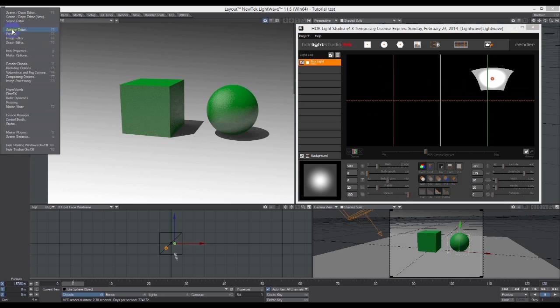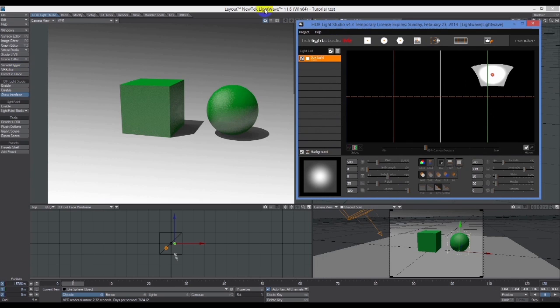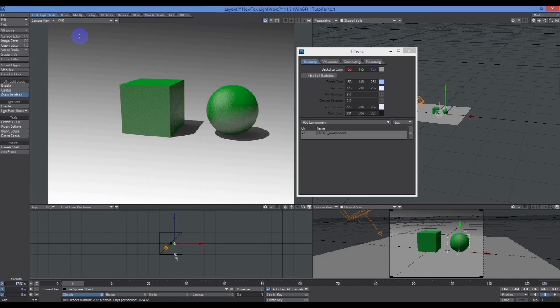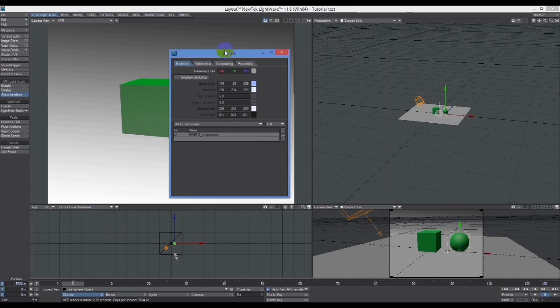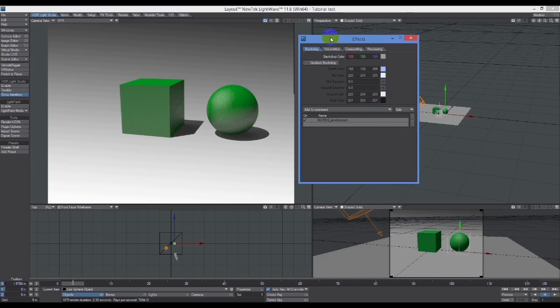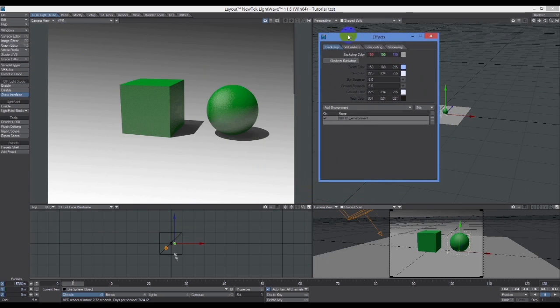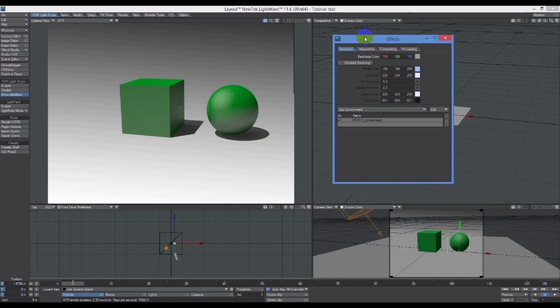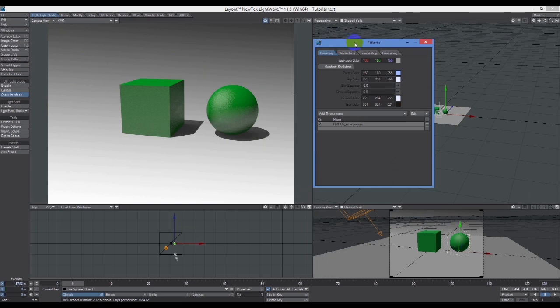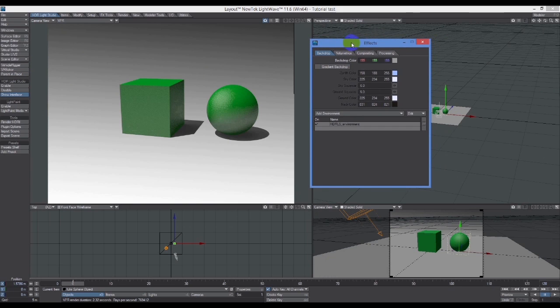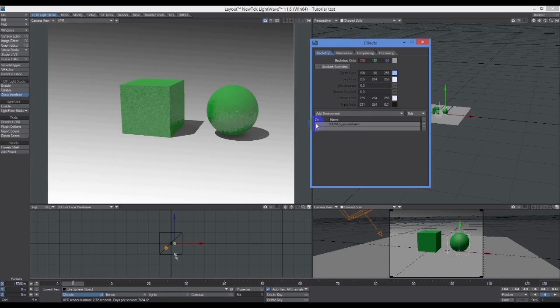This is effectively an HDR image map. If we look down here in background options, there it is hiding there behind the UI for HDR Light Studio.